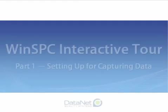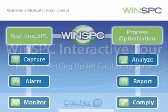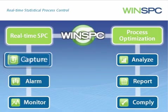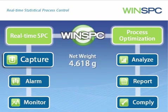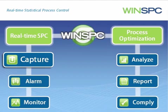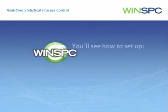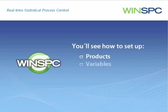Welcome to the Setting Up for Capturing Data presentation. Much of the value of WinSPC depends on first capturing product data, for example, net weights or widths. This interactive presentation introduces how to set up WinSPC so that data can be captured. In particular, you'll see how to set up products, variables, tags, and collection plans.